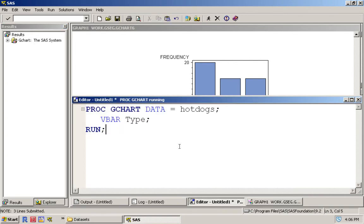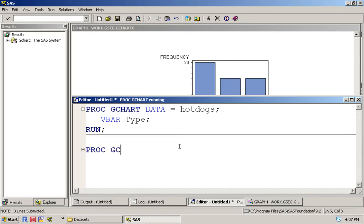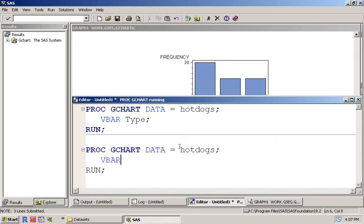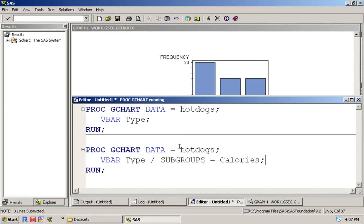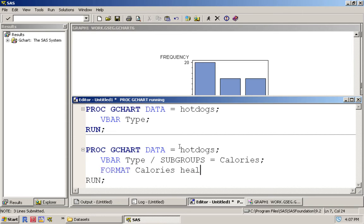But let's say we want to make this a bit more interesting. As we saw with contingency tables, we can create a table that cross-references type based on whether or not they're healthy, and we can do the same thing with a bar plot. Again, PROC GCHART data equals hot dogs. VBAR is type, but we'll add in subgroups which is equal to calories. Now remember that calories is a continuous variable, so we need to use its format function that will dichotomize based on the values within healthy. Recall you need to have this period.